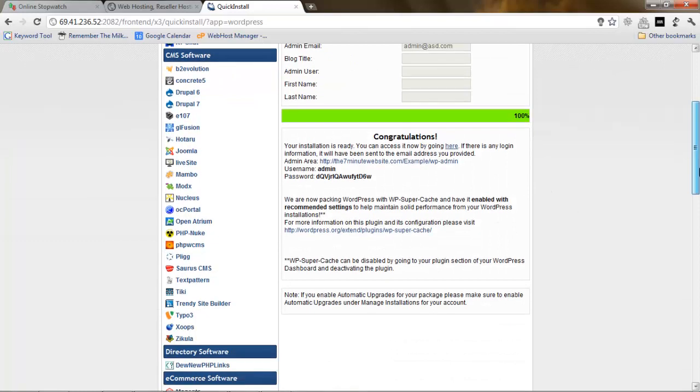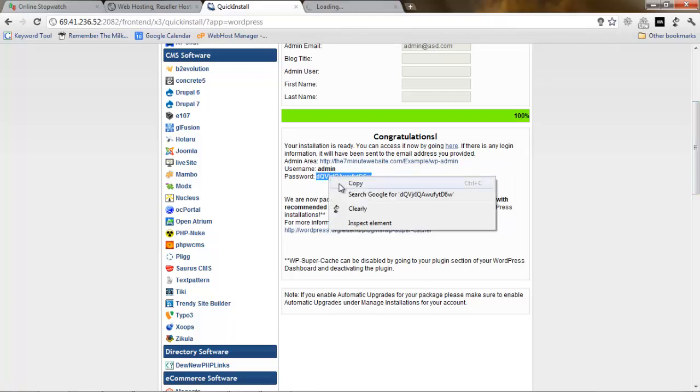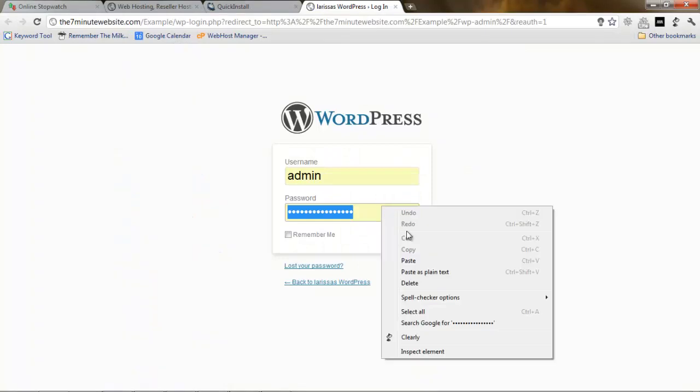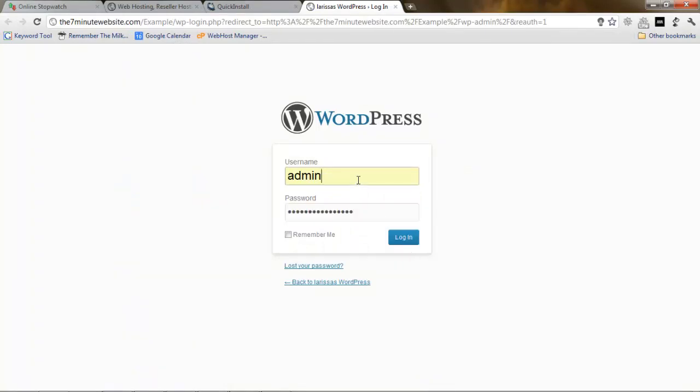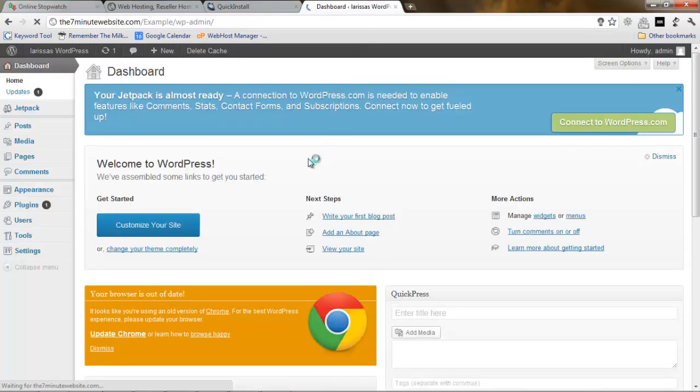Congratulations, that's all. We have installed WordPress and the website. We need to click this link and use this password. Copy and use this password. I'm just going to paste it and use the admin account. Remember me, login. And checking the stopwatch, we are already at four minutes.